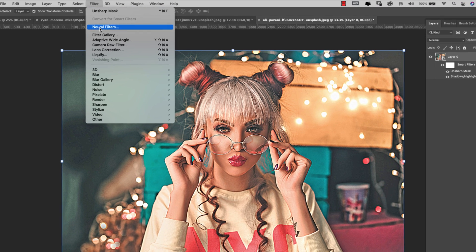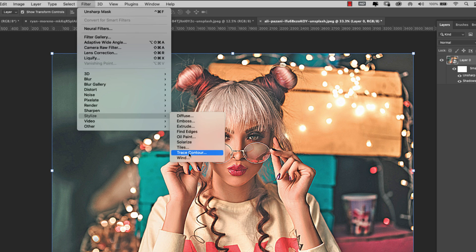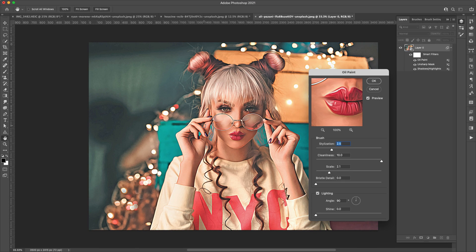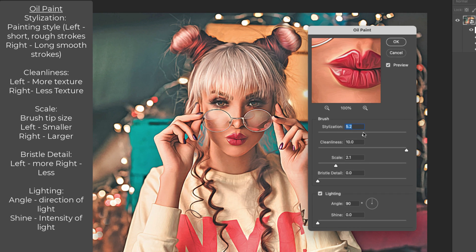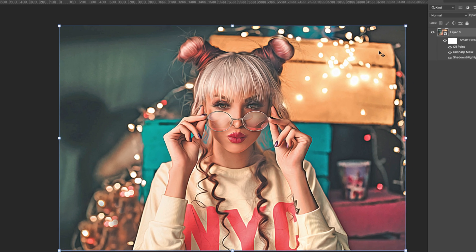Now we're going to come to Filter > Stylize > Oil Paint. Inside Oil Paint, I'm going to bump up the stylization to about 5. I'm going to leave cleanliness at 10 because I don't like all those little swirly lines — this is really up to you and your preference. Then I'm going to take my scale to about 4. Bristle detail I'm leaving at zero. Lighting you can leave unchecked — we're not going to be using shine or angle for this. Go ahead and click OK.